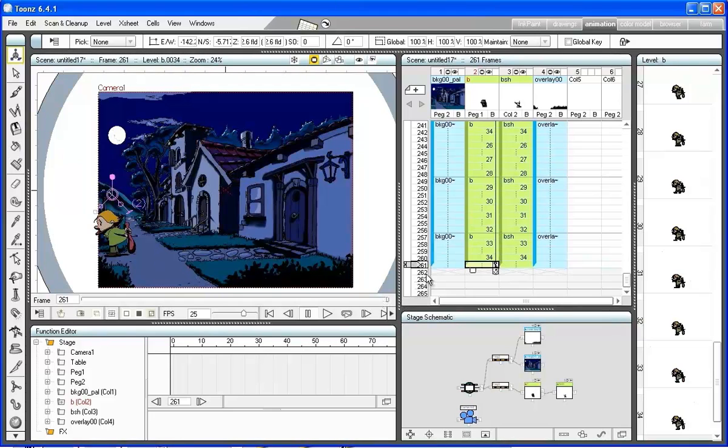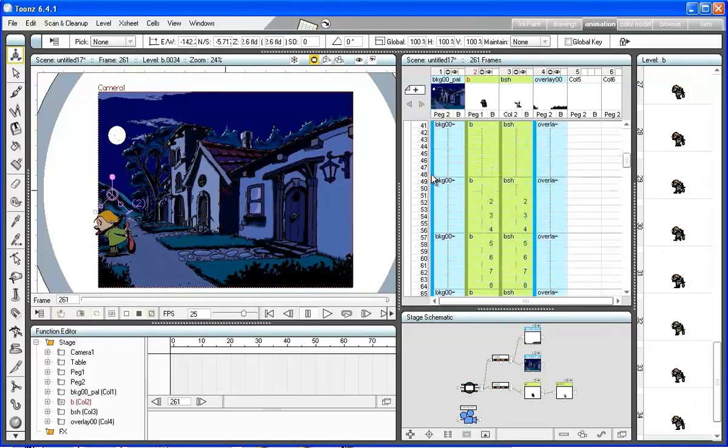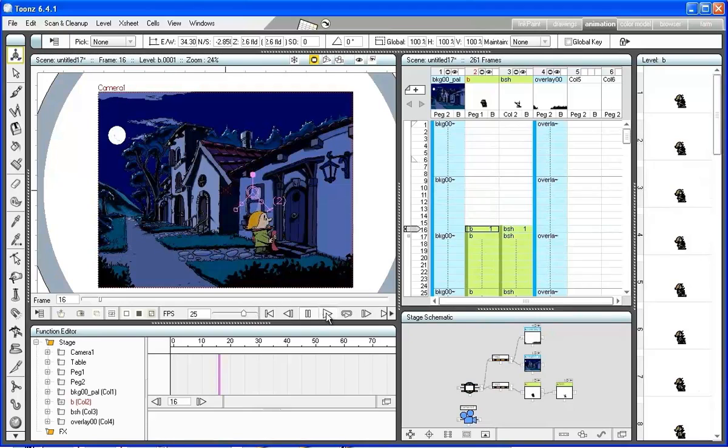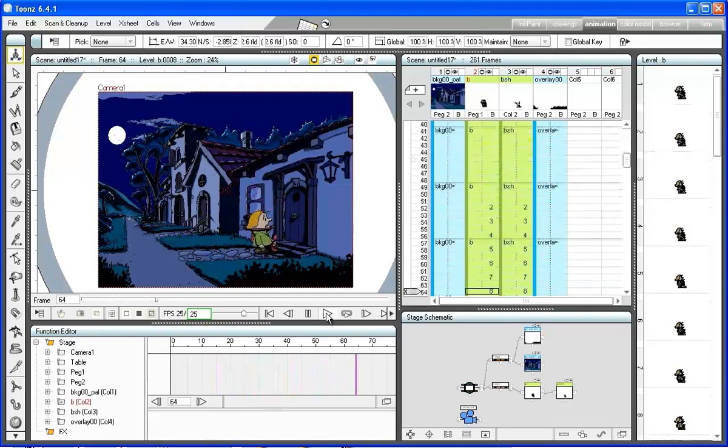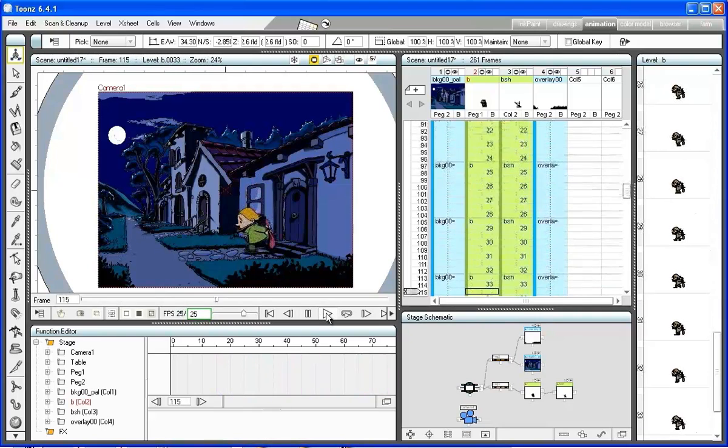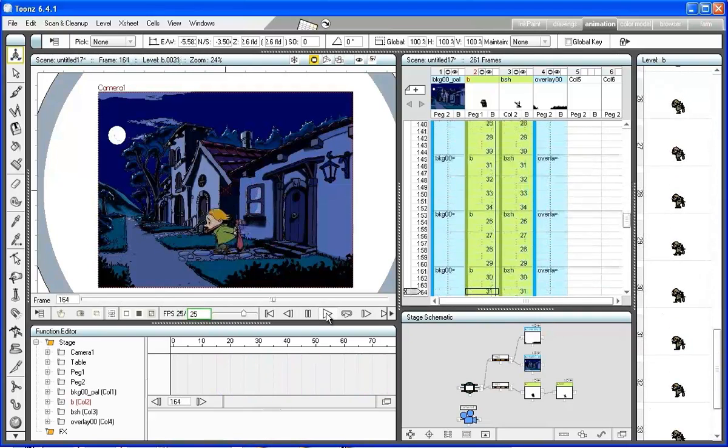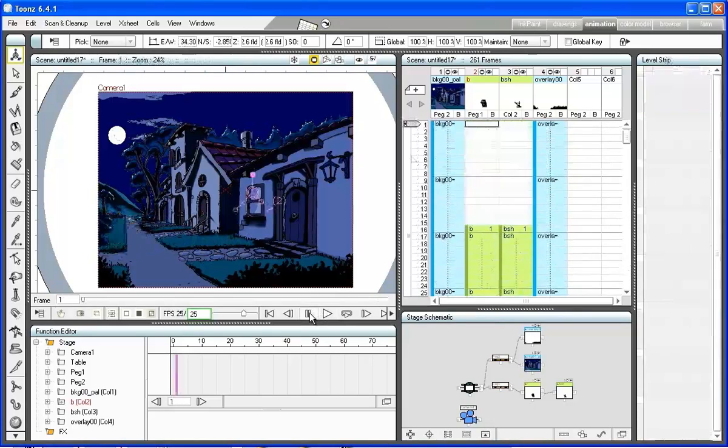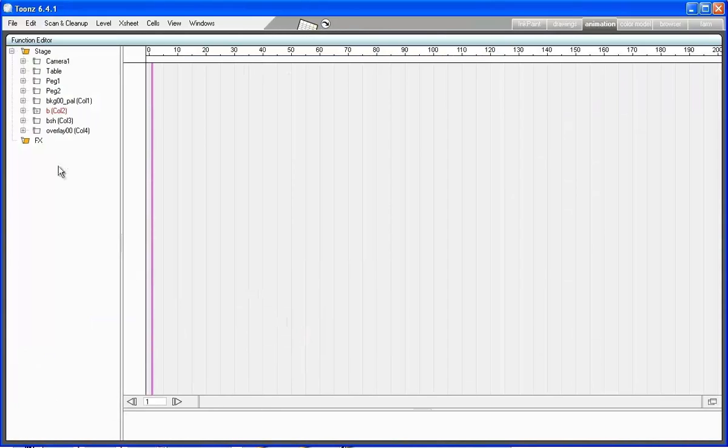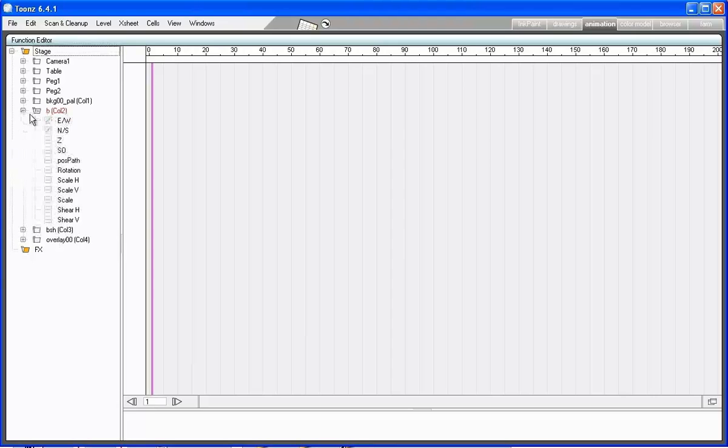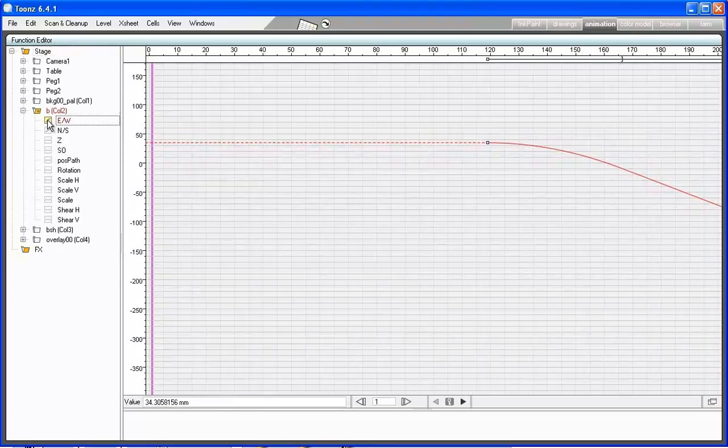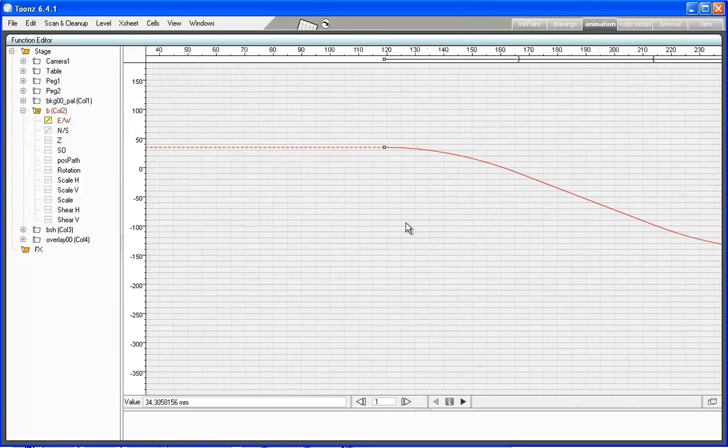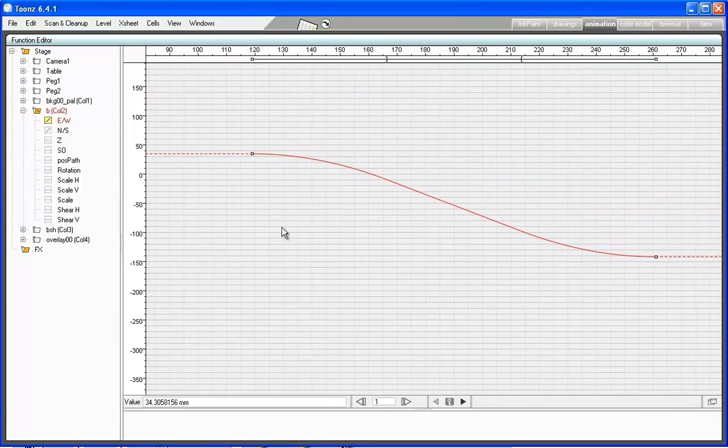The speed of the interpolation between the two keys can be adjusted in the function editor panel. Select the east-west channel of the column where the character level is exposed, click on the animation curve, and set it to linear in with a step 2 value in order to keep it constant and to make it match the step of the animation.